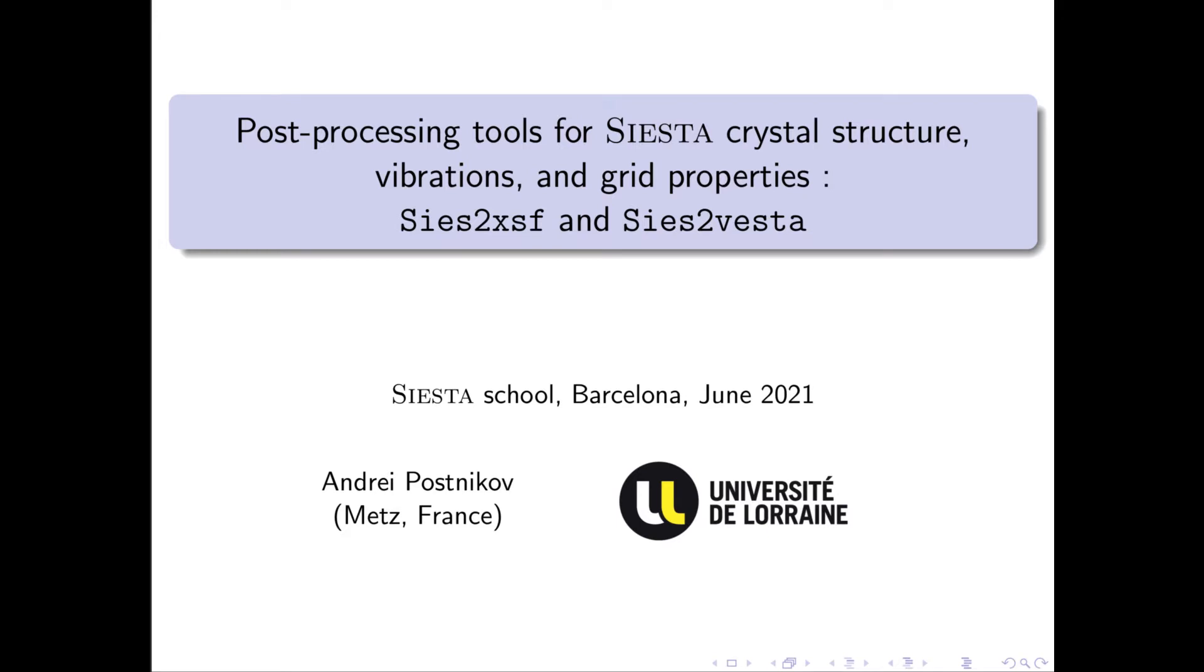Now I intend to present you two sets of post-processing tools designed to extract useful and visual information from SIESTA calculations. This information relates in particular to crystal structures, to lattice vibrations, and to identifying properties calculated on the grid.